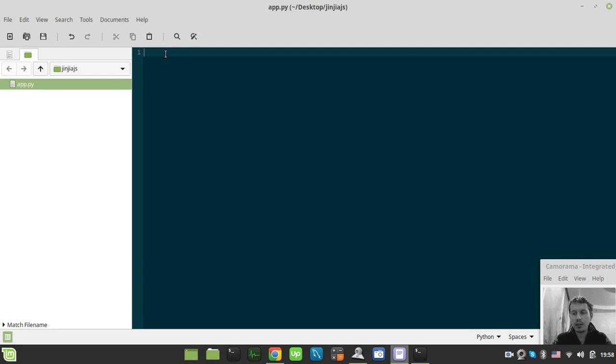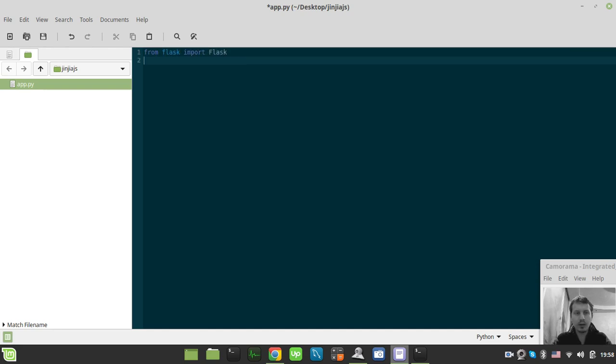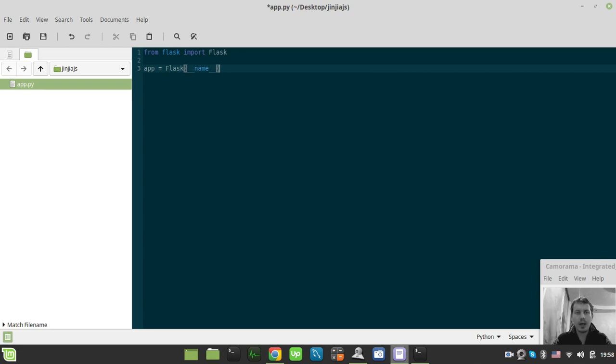So let's quickly draft a web application. From Flask import Flask and create an app instance saying Flask name and create a route here.